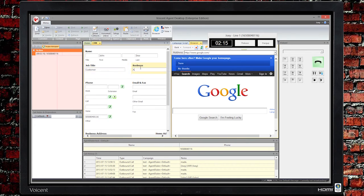Even after you or the customer hangs up, the CRM tab will still be visible.